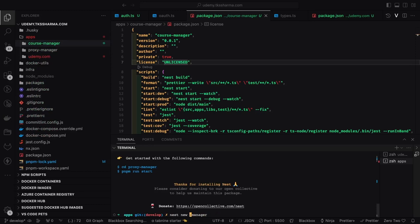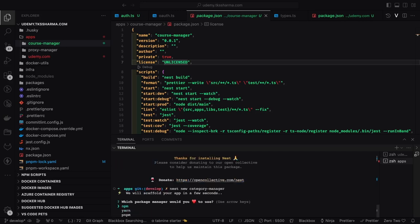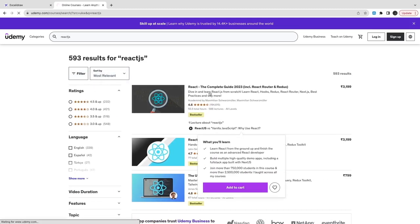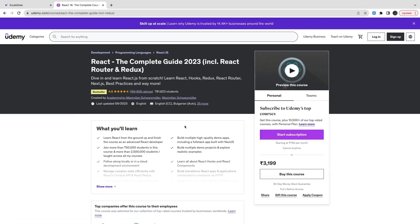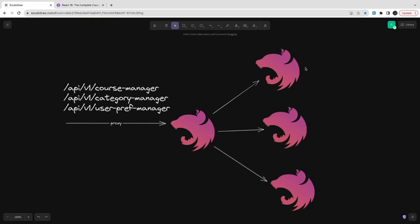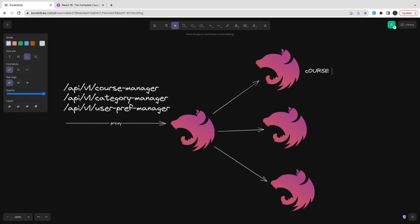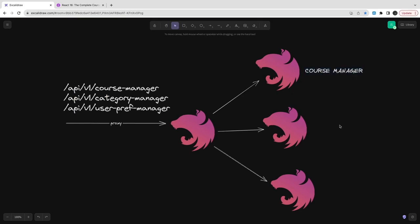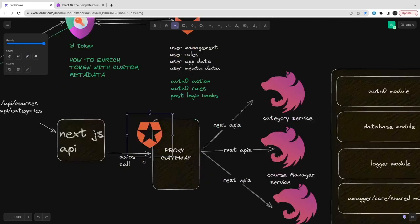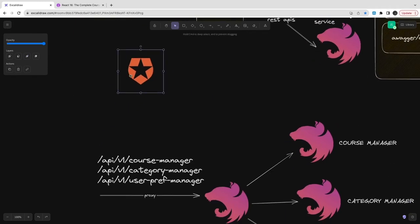When a request comes in for the proxy middleware — for example, when the request is for the course manager — take that request and forward it to the course manager service running on a different port. We have created this proxy manager service and we can also spin up additional services: category manager, proxy manager, and similar simple services. For the Udemy-like platform to work, we need category manager, course manager, and user preference manager — all different Next.js services.